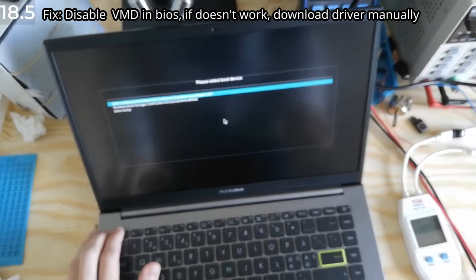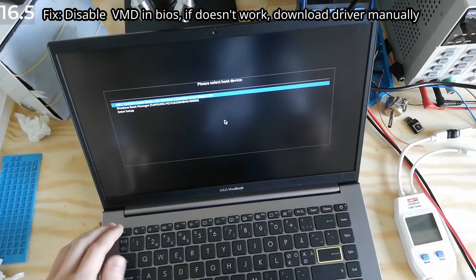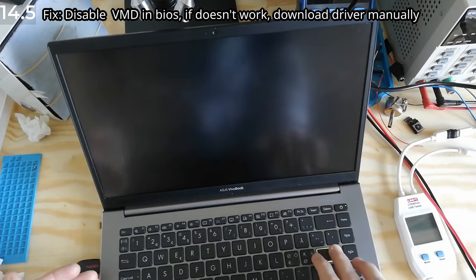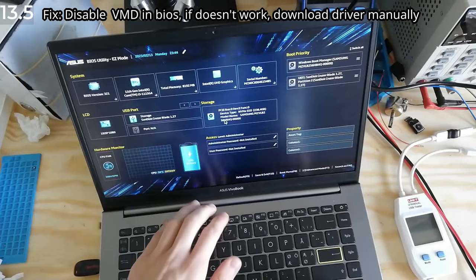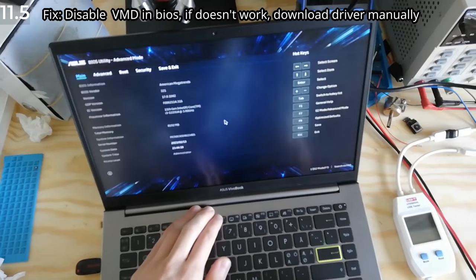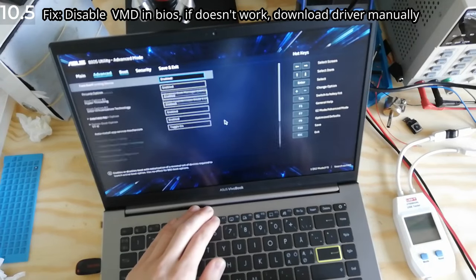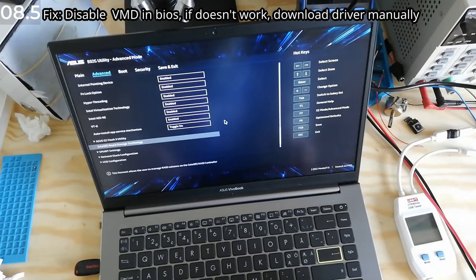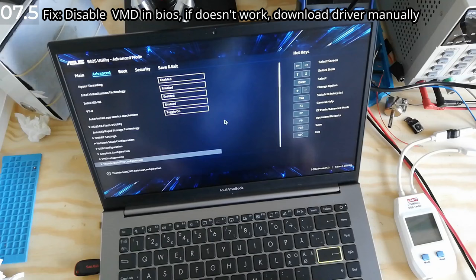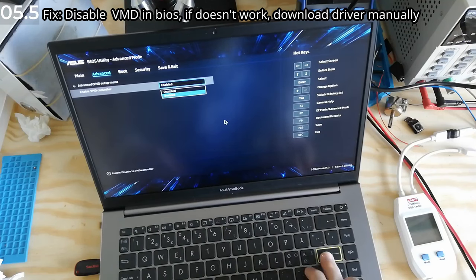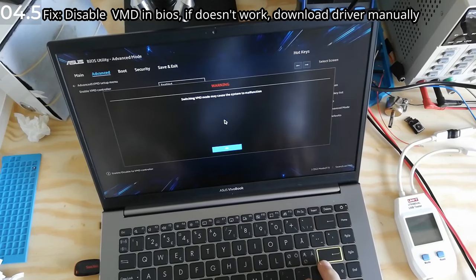Here's the easy fix. You start the computer, you click escape to enter the BIOS settings, you go advanced, you go into advanced tab, and disable VMD controller.